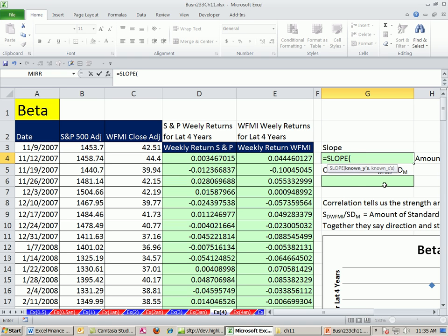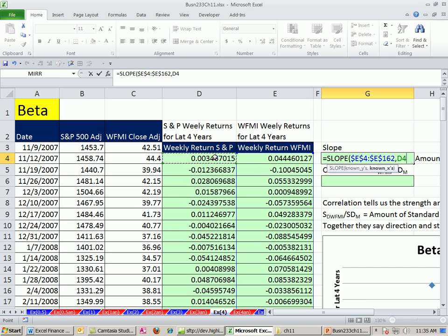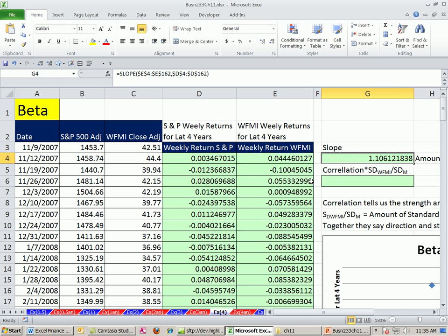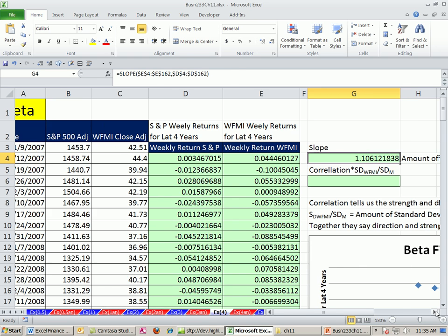The SLOPE function asks for known y's and known x's. Our y's are the Whole Foods Markets returns — the predicted variable — and the x's are the S&P — the predictor variable. So as the predictor variable moves, we see what the predicted variable does. I'll select the y's with Control-Shift-Down-Arrow, then comma, then the x's with Control-Shift-Down-Arrow, and close parentheses. There we have it — that's the measure of our systematic risk based on weekly data from the past four years.